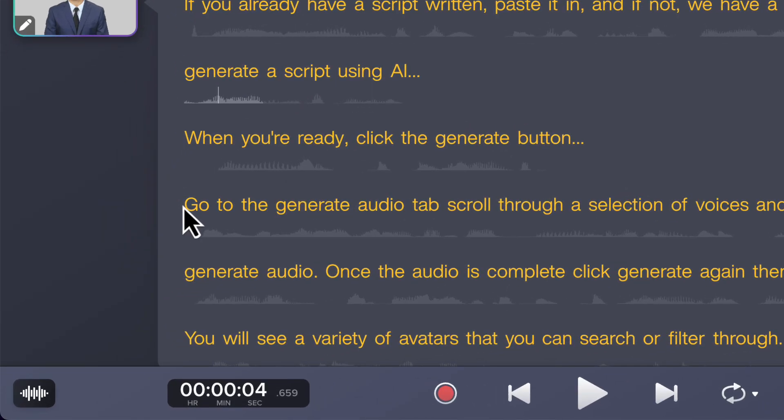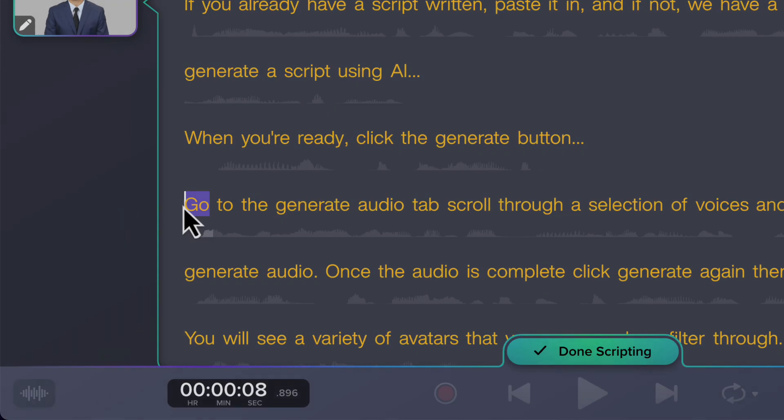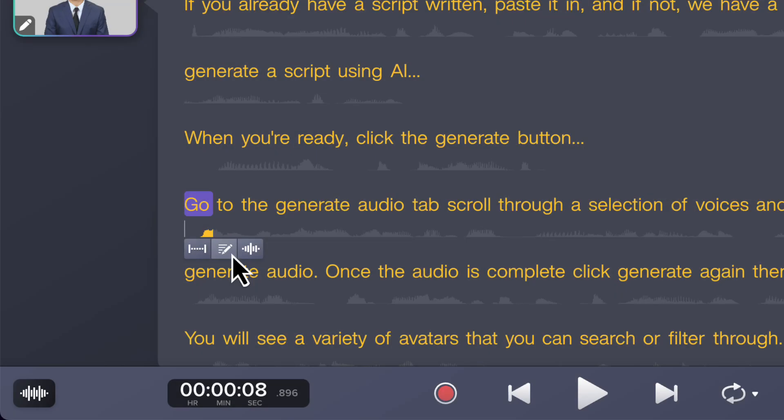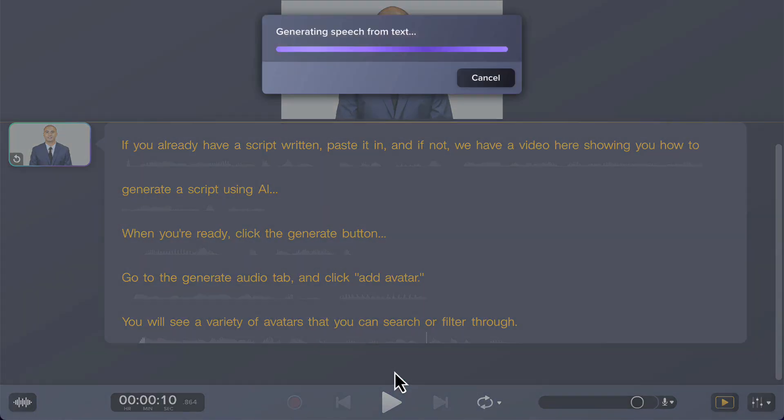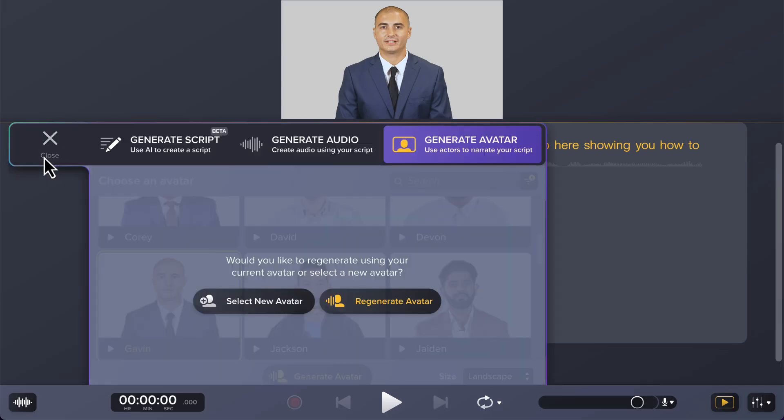Maybe some time has passed and something's changed, so you need to update the script. Just double-click or select the scripting mode button. Once you've got your changes set, you can regenerate that avatar at any time.